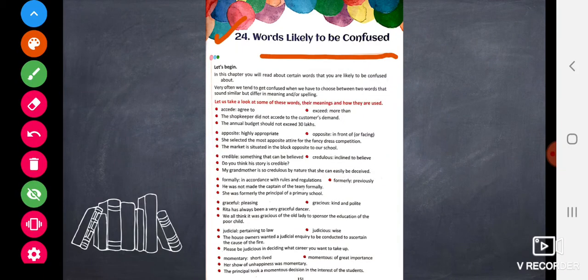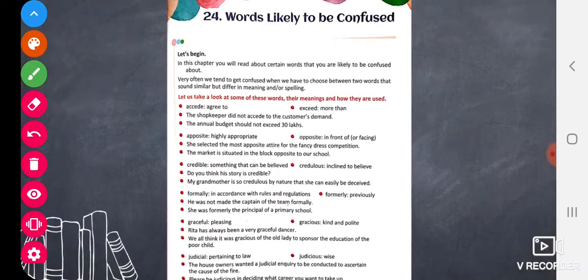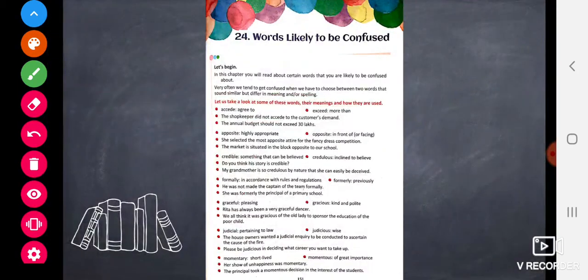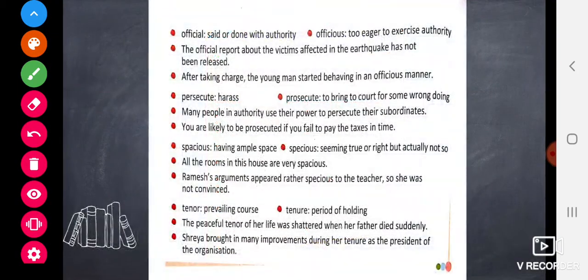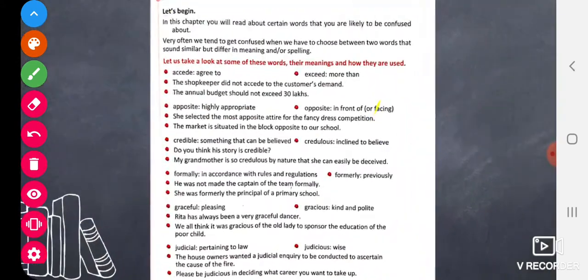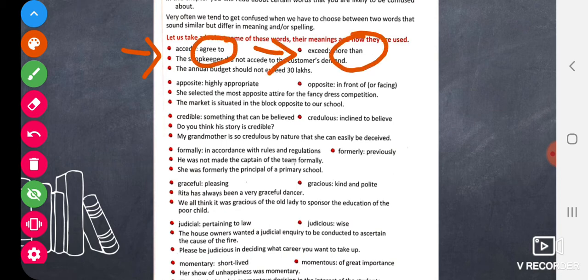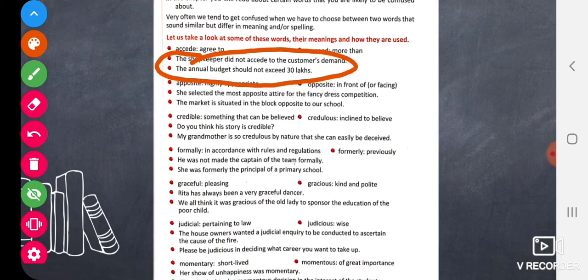The topic 'words likely to be confused' is chapter number 24, page number 151 in your textbook. This page consists of pairs of words that are very similar. Their meanings are written and sentences are made using both words, which helps clarify the confusion.